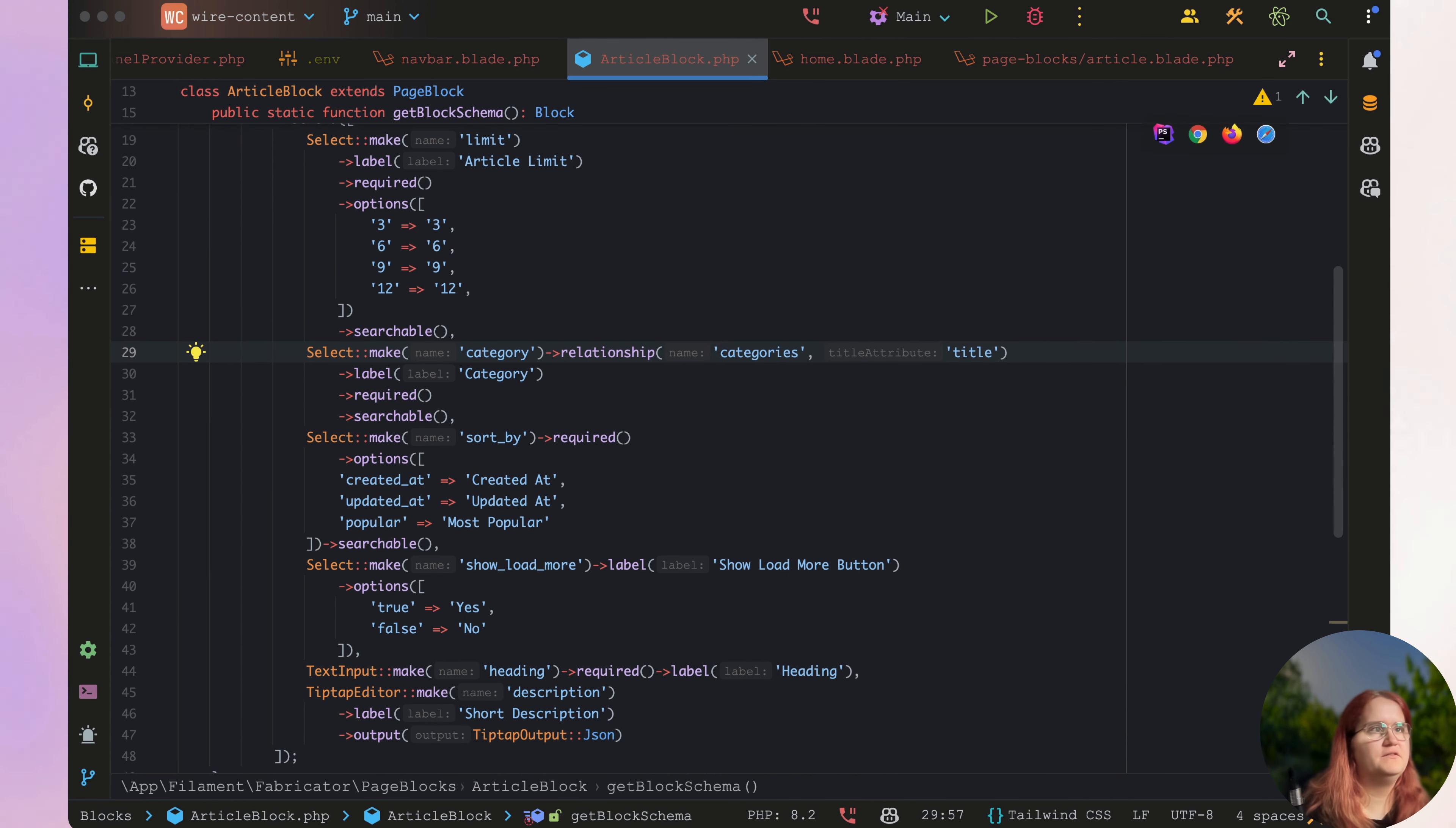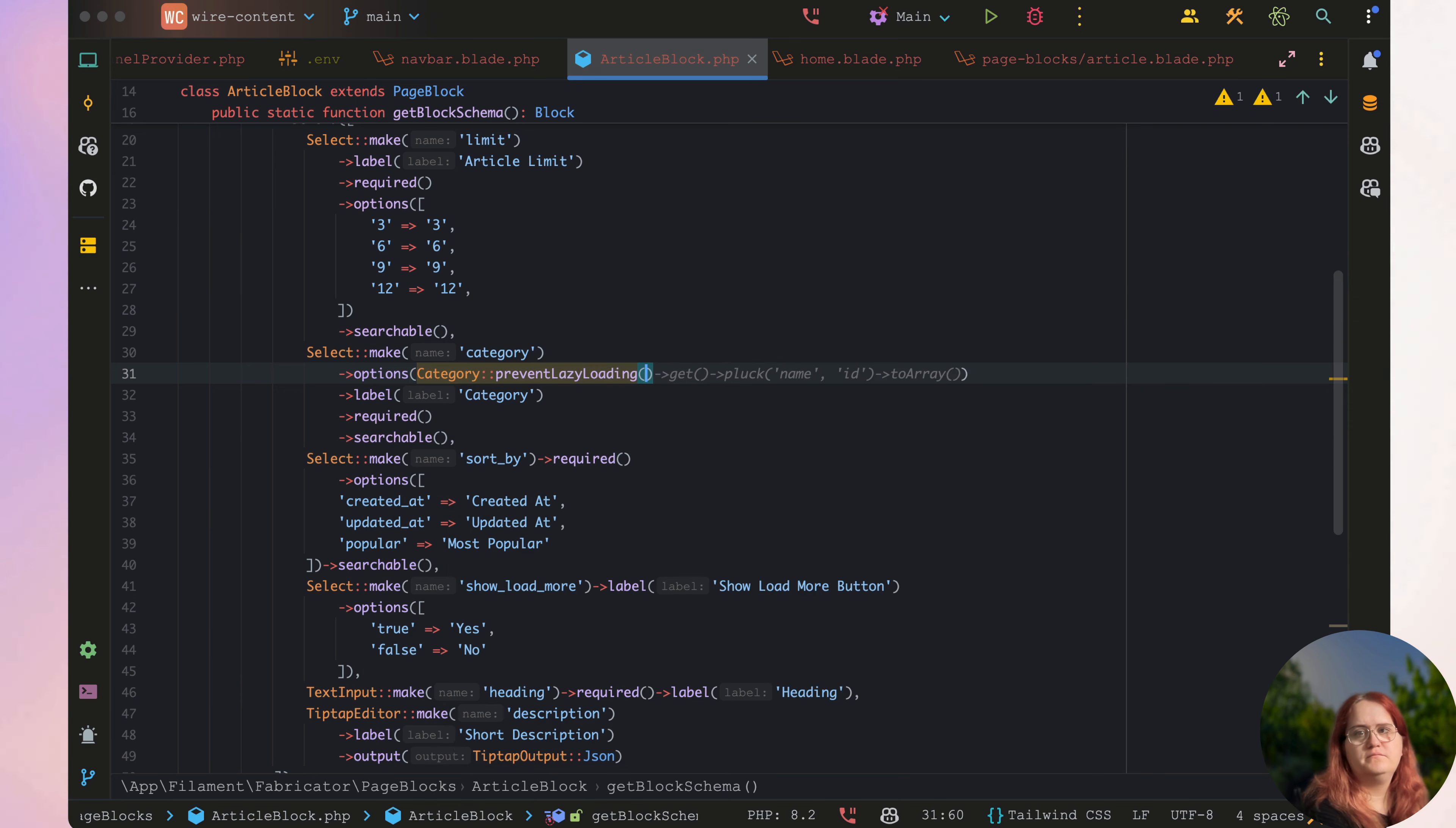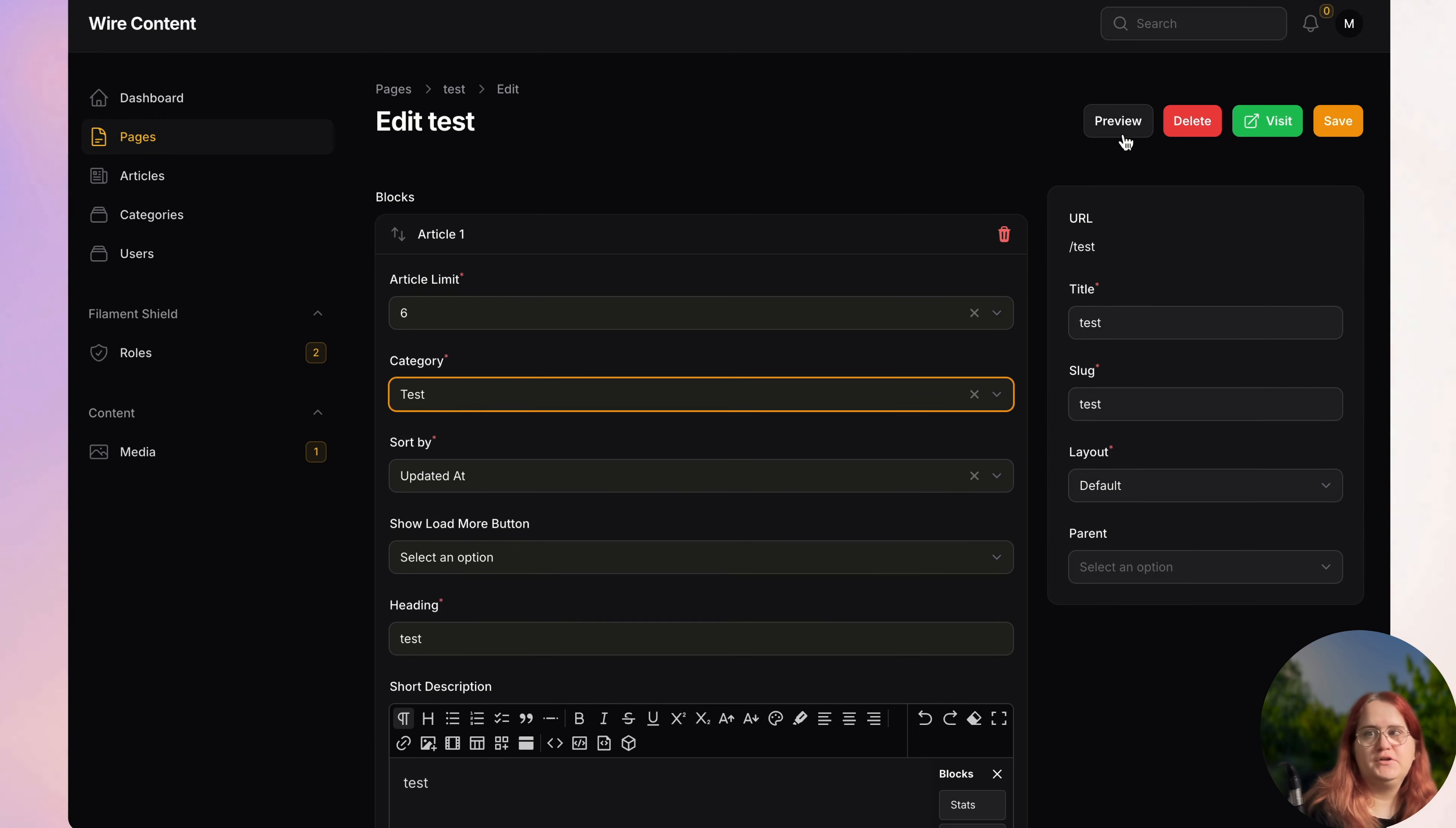Let's get rid of this relationship and say options. Then I want to go category block, and in this case it's going to be title and ID. If you go in now you should be able to basically put in a category here.